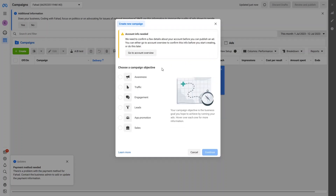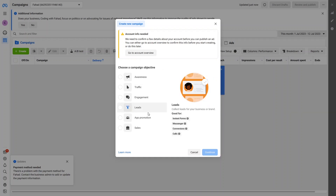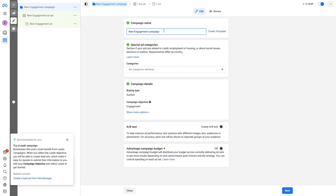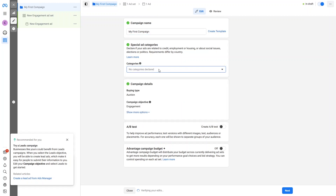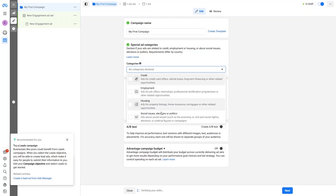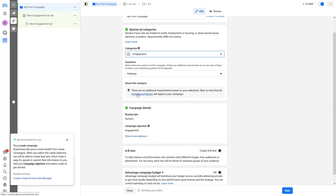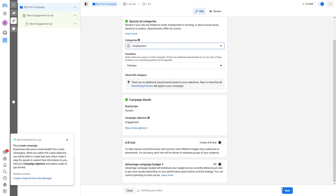I have to choose the objective of our campaign — it will be Engagement — so let's continue. Now I need to add the campaign name, so I'll call it 'My First Campaign.' For the ad category, it's about Employment. Then you add your country and click Next.